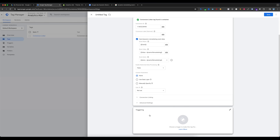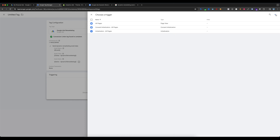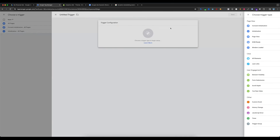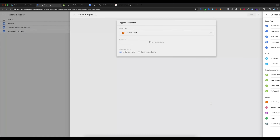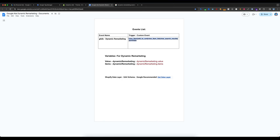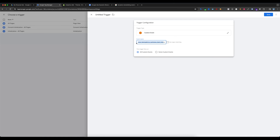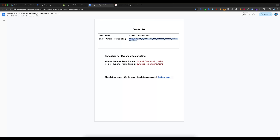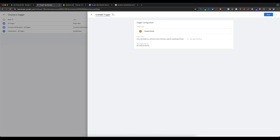Everything looks fine. Now select Triggering and select Add Trigger. Go to Trigger Configuration and select Custom Event. The event name will be — I have it in the document, just copy and paste it here — view_item, add_to_cart, view_item_list. Select 'Use Regex Matching'. The trigger name will be 'Google Ads Dynamic Remarketing' — you can use any custom name — and save.